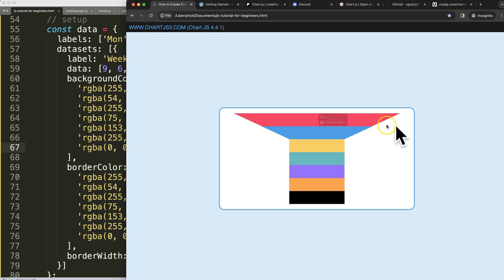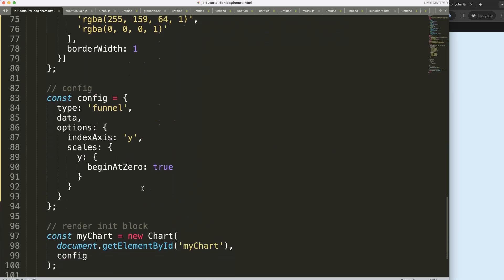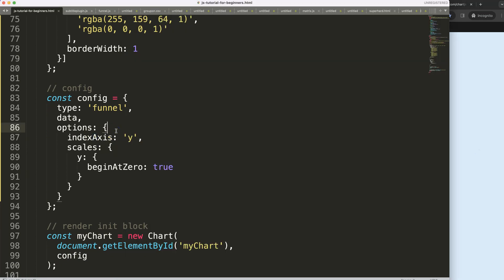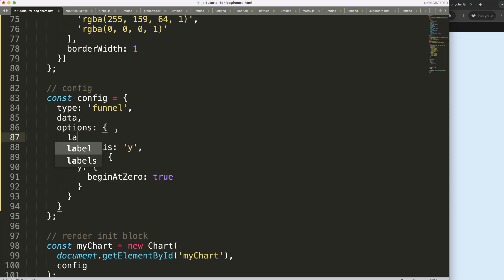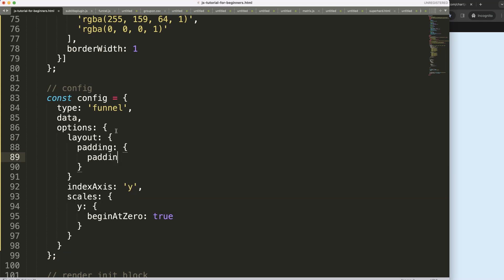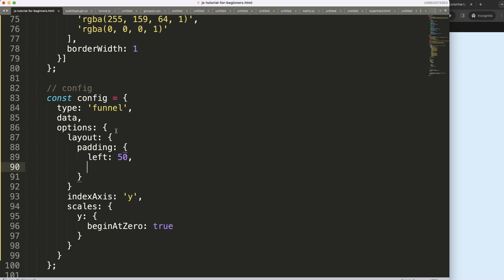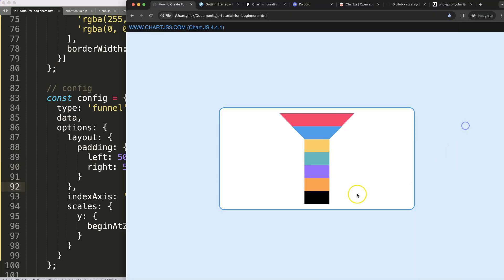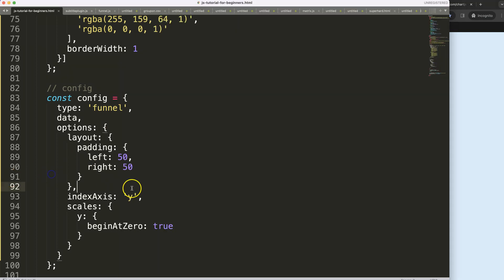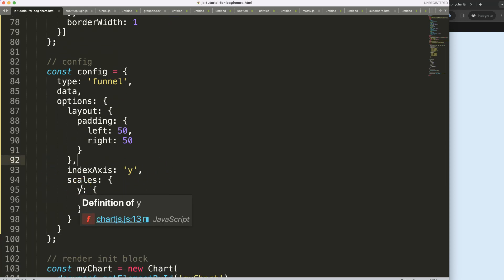Now I'd like to add a line. To do that I need to make sure we have enough space, so I'm going to add layout padding in the options: padding left 50 pixels and right 50 pixels. You could do just one side — it's up to you — but this is more than enough.